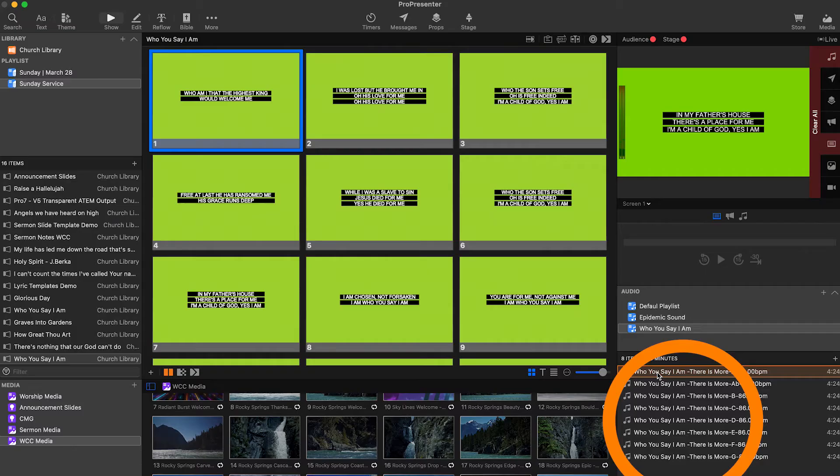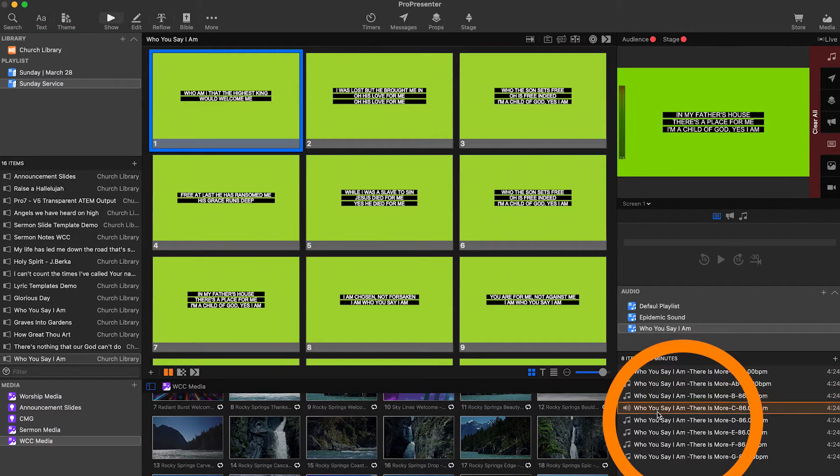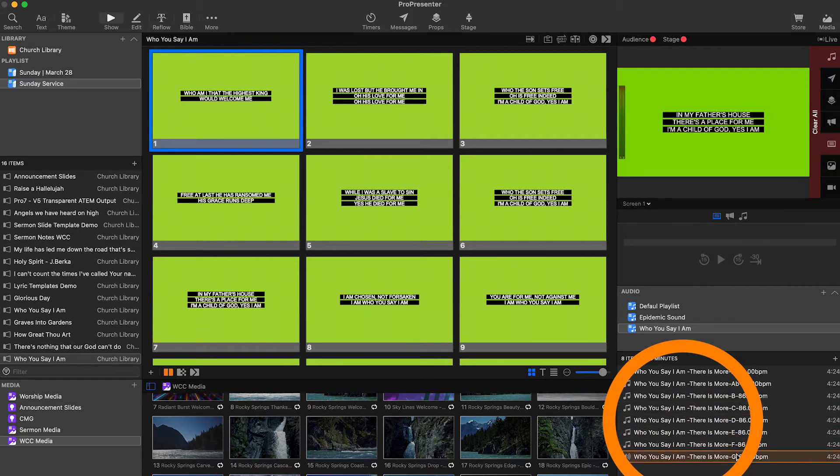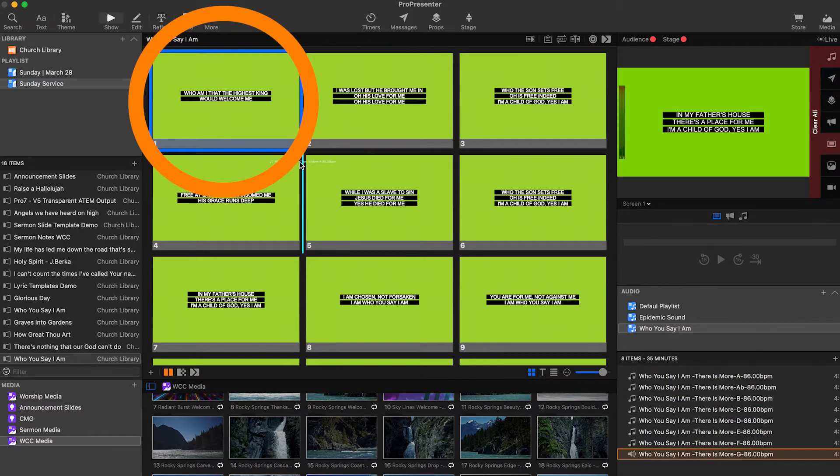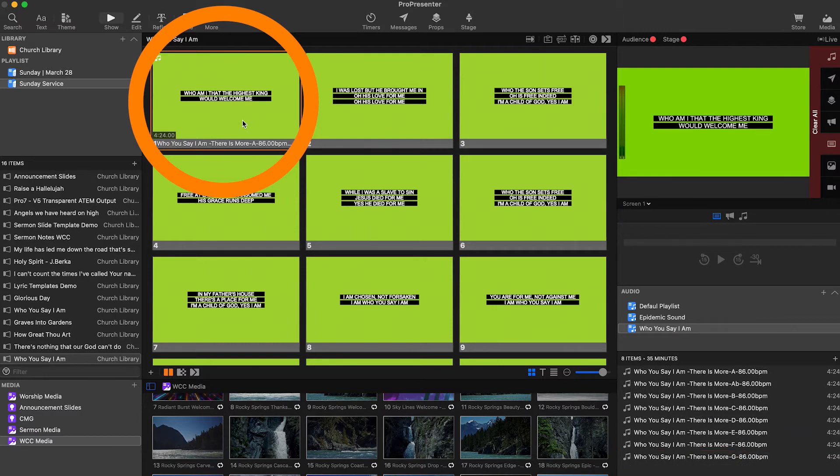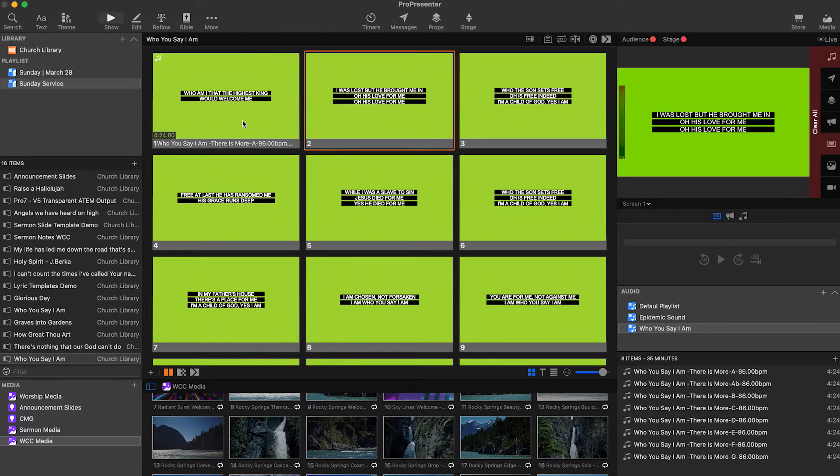Once we finish exporting the desired files for a song, create a playlist in ProPresenter and bring them into it. Now when you want to use a specific version of a song, they're right there. Set up the song slides in ProPresenter and style them the way you want.